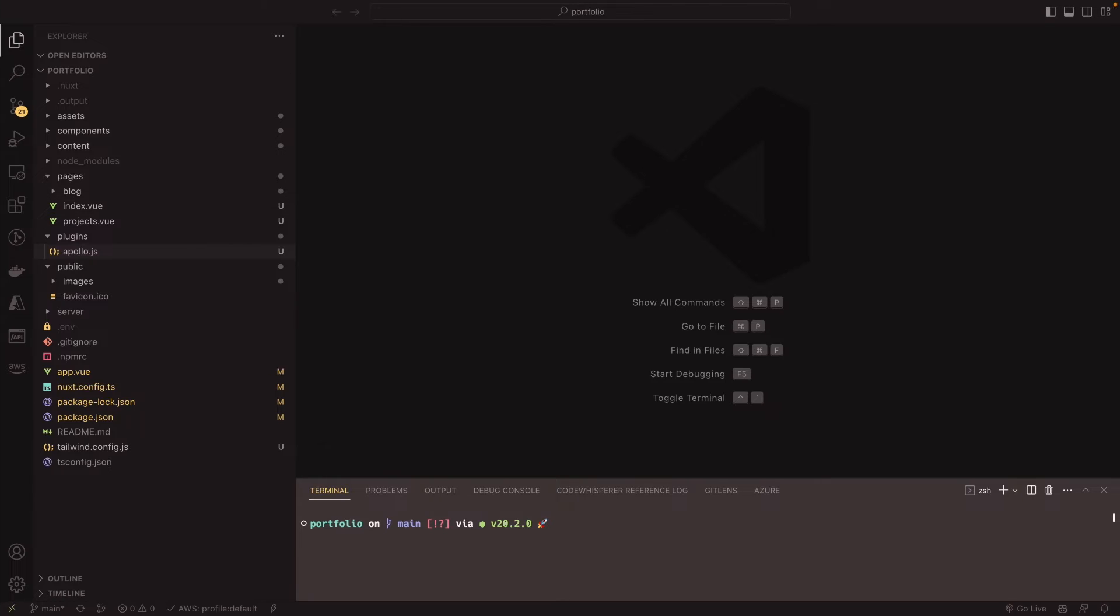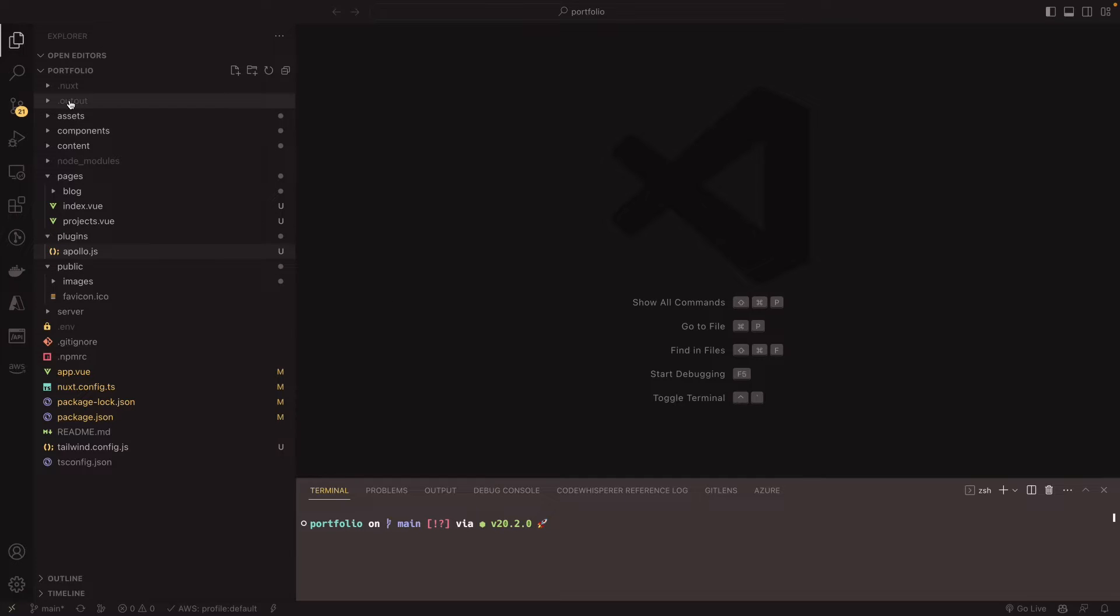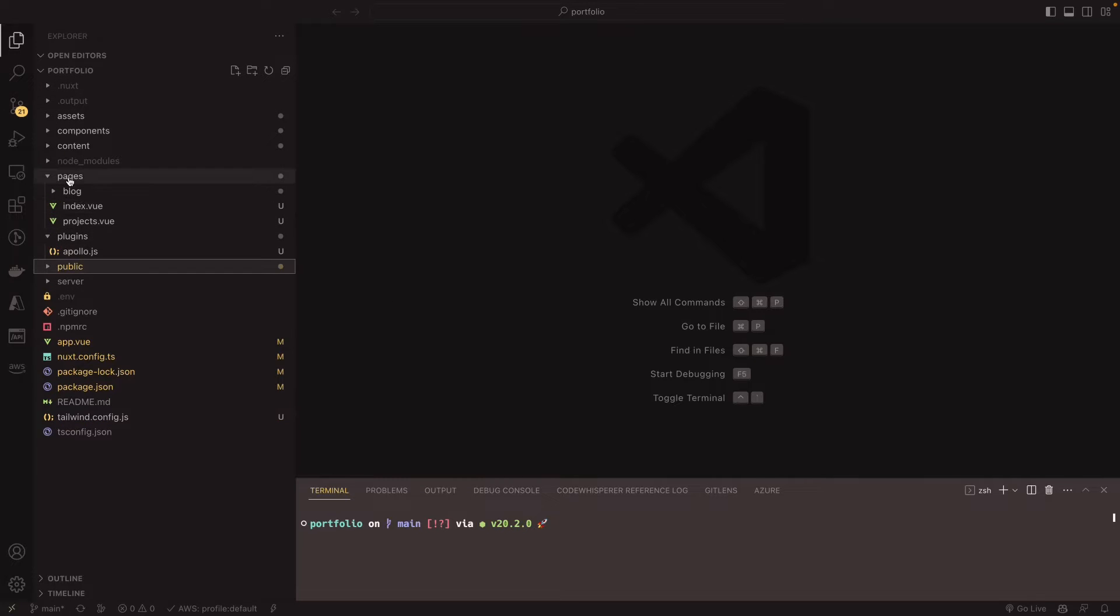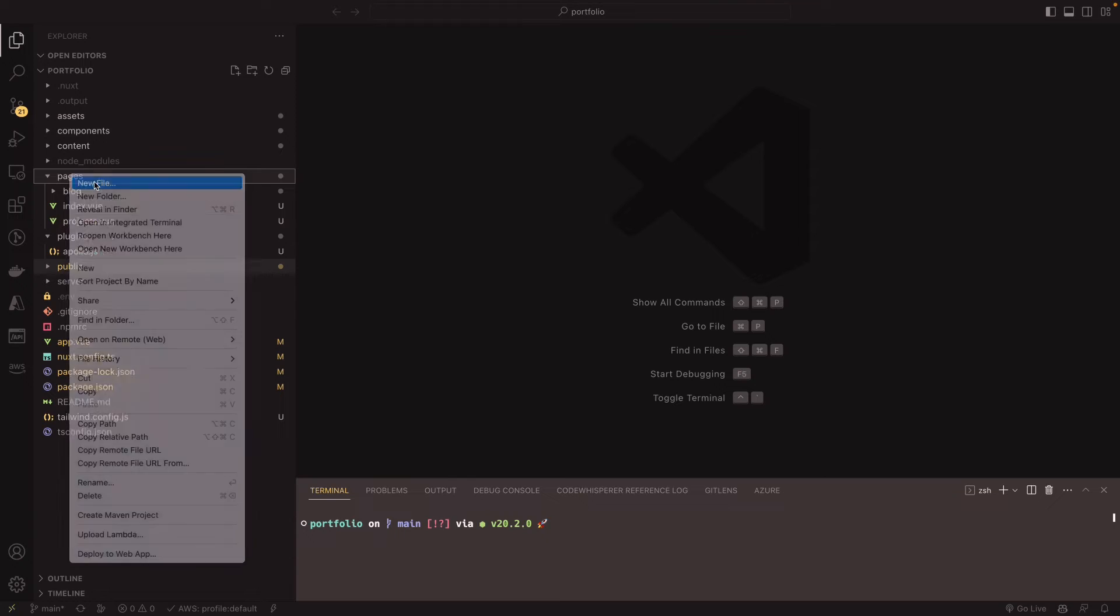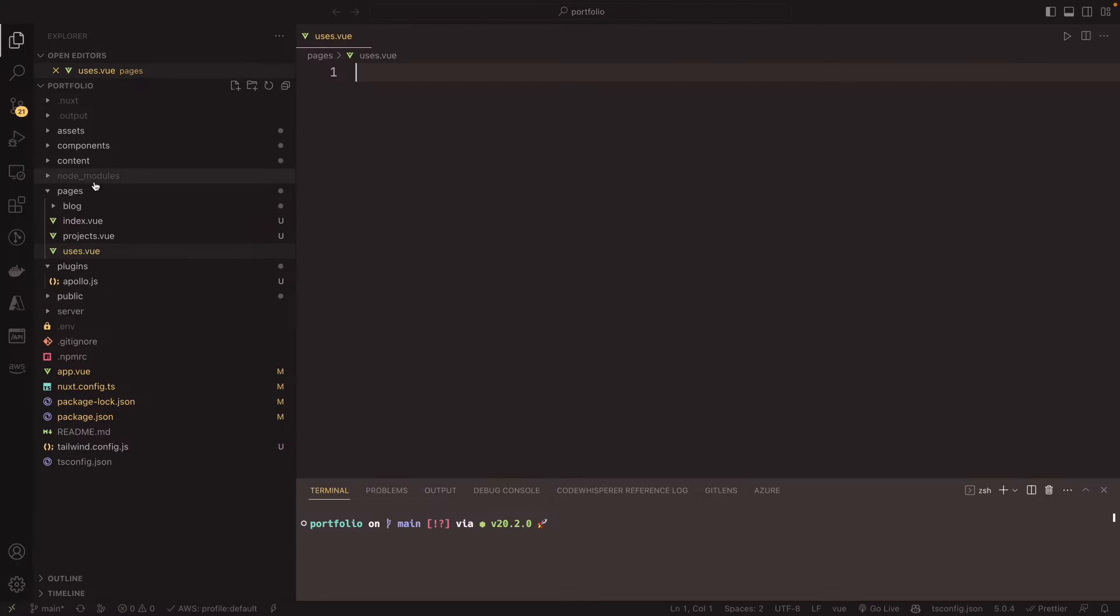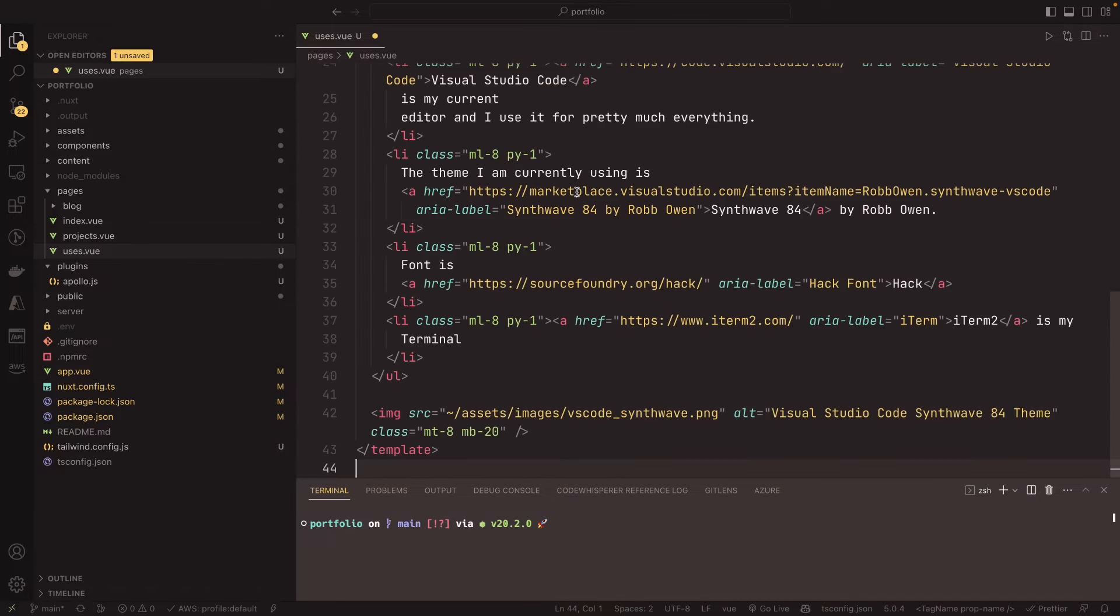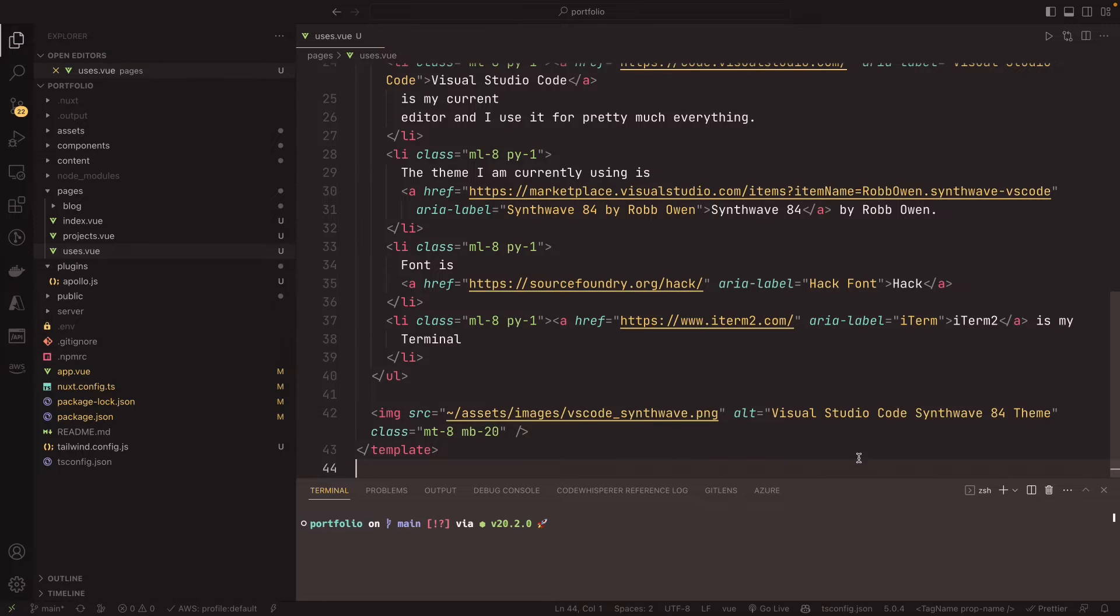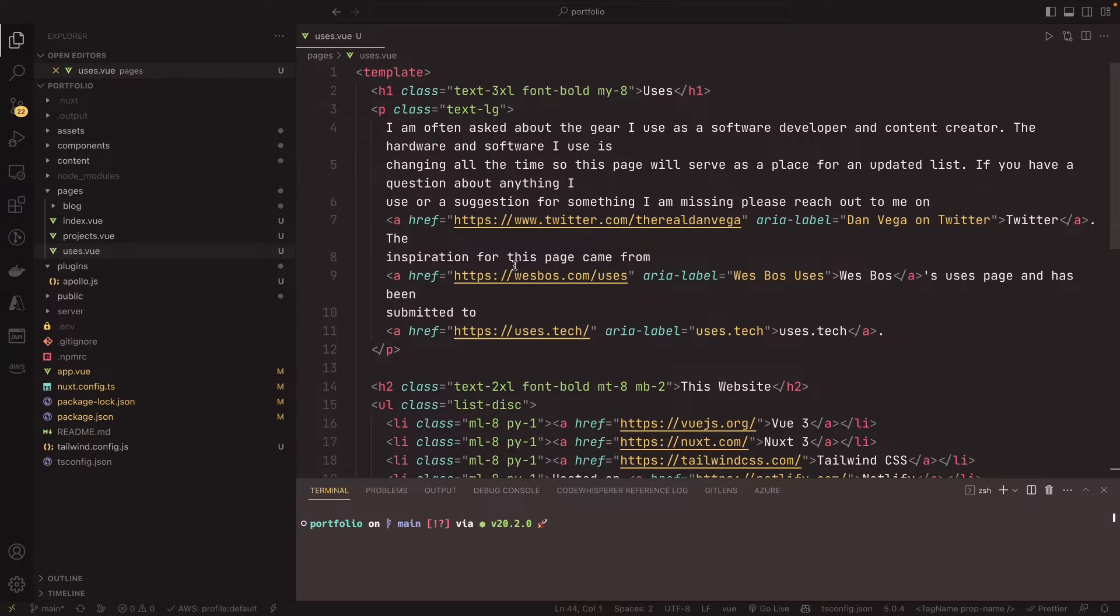So how are we going to create this? We're going to go back over to our site. We're probably just going to copy in some content here, but this is just going to be another page. So again, in our pages directory, we're just going to create a new file called uses.view. We're not going to really have any script tag in here. So I'm just going to copy this template over that I already have.